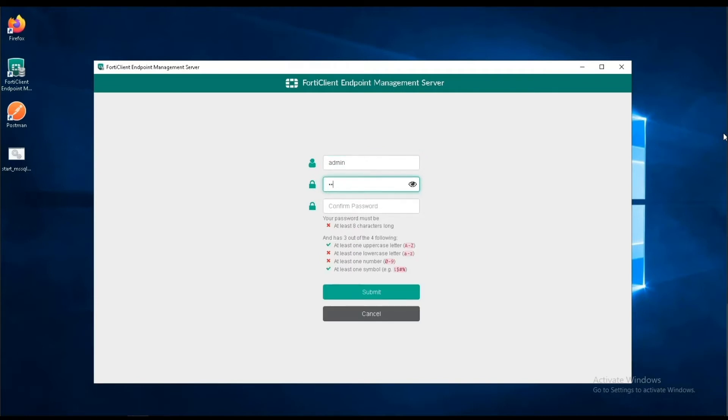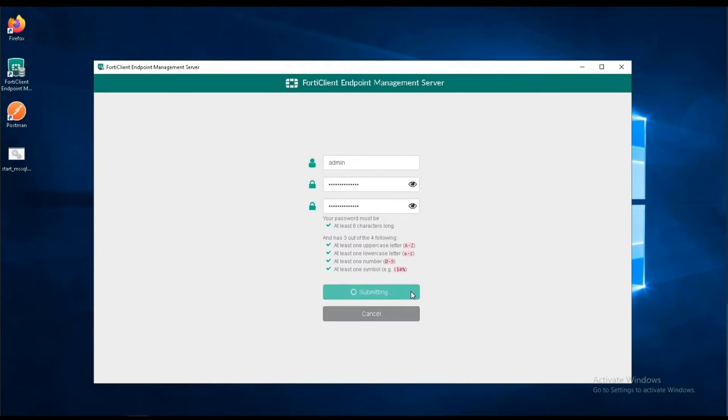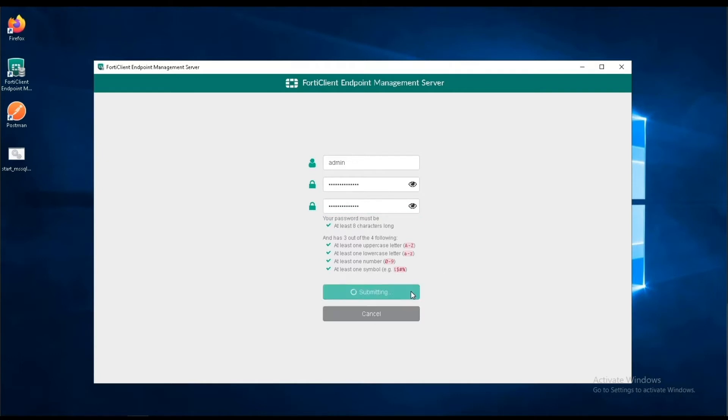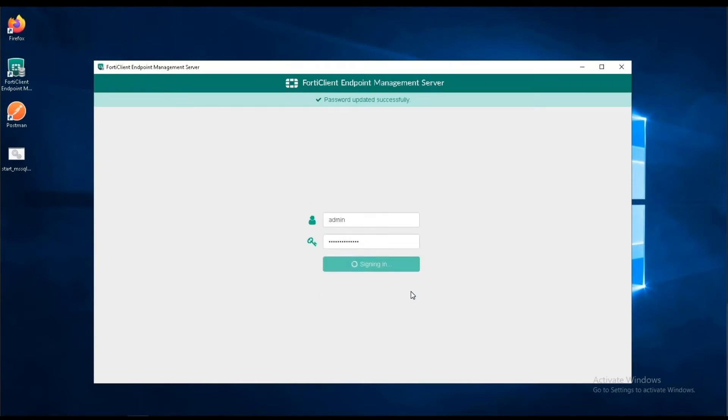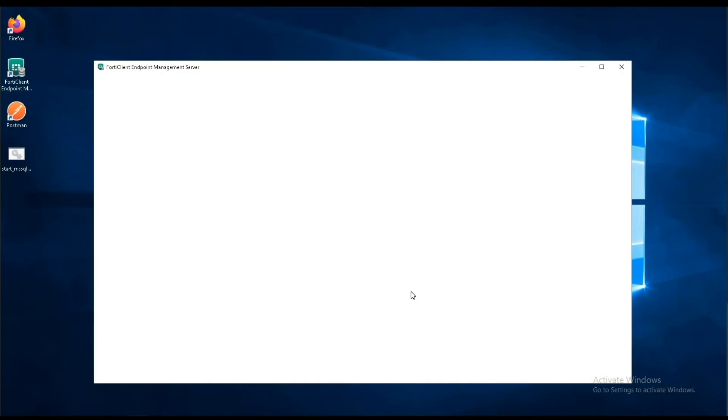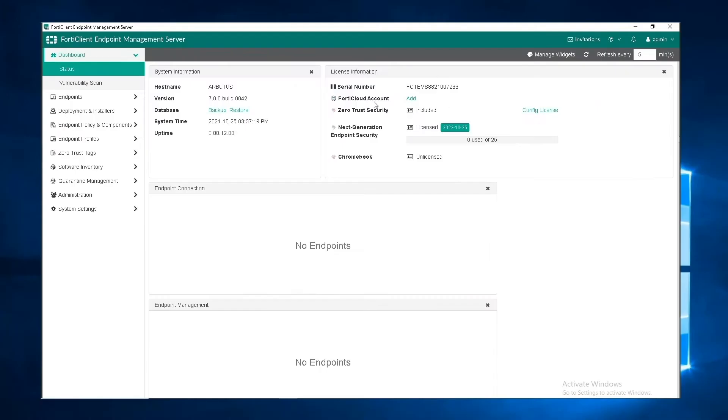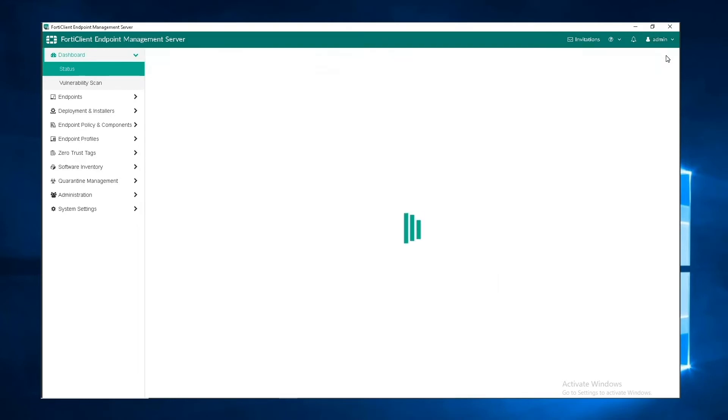We must now set a password matching the given criteria. This can later be changed by clicking on admin on the top right and selecting change password.